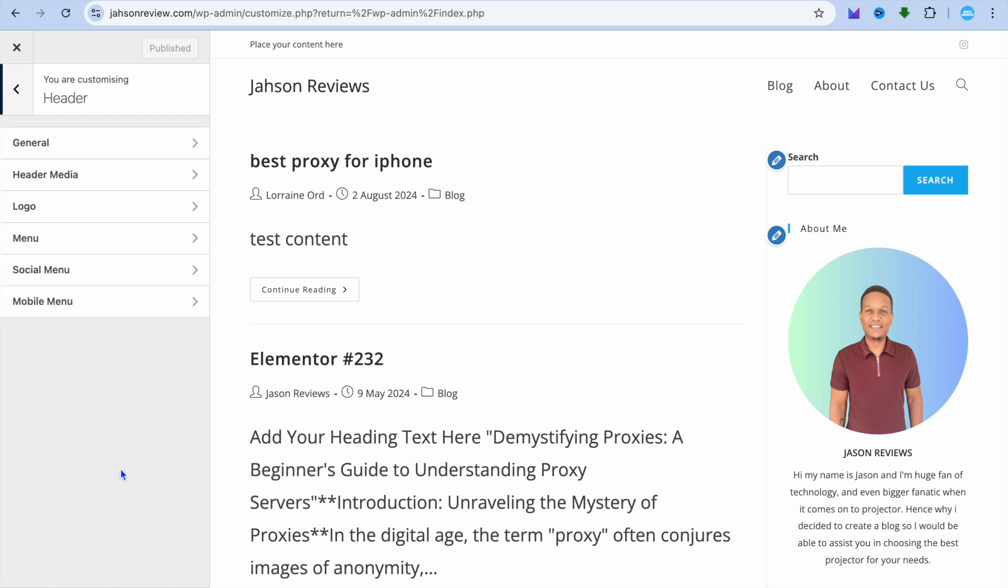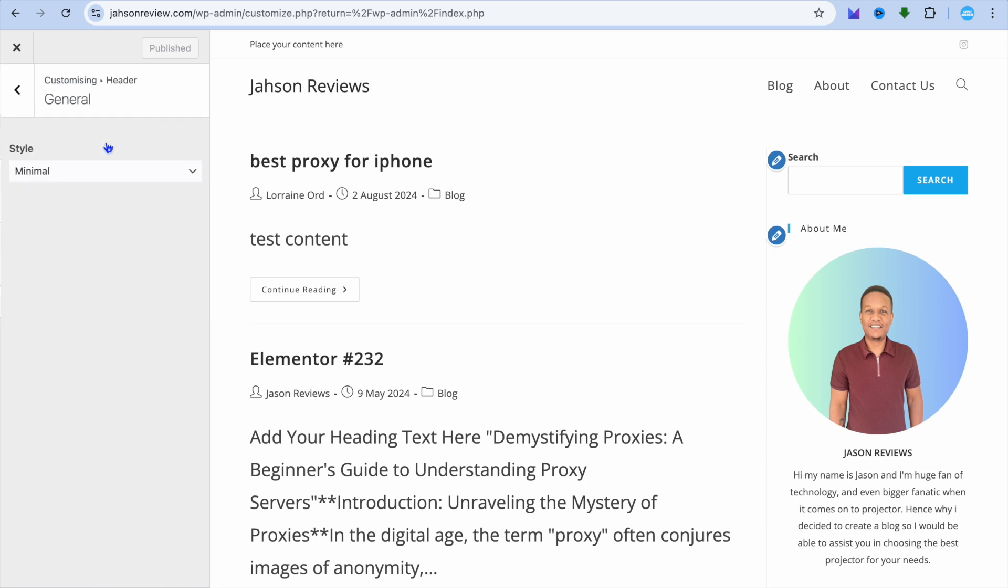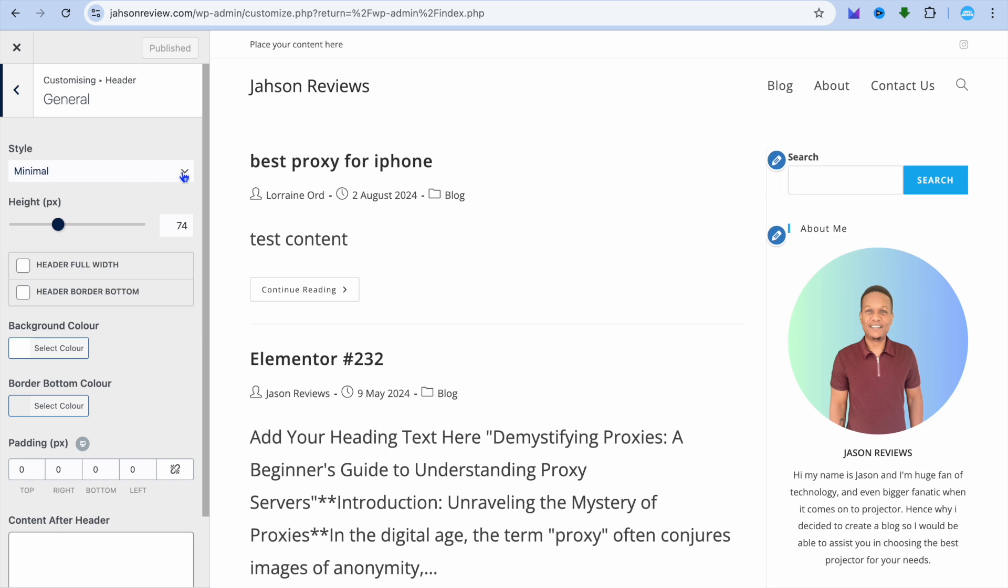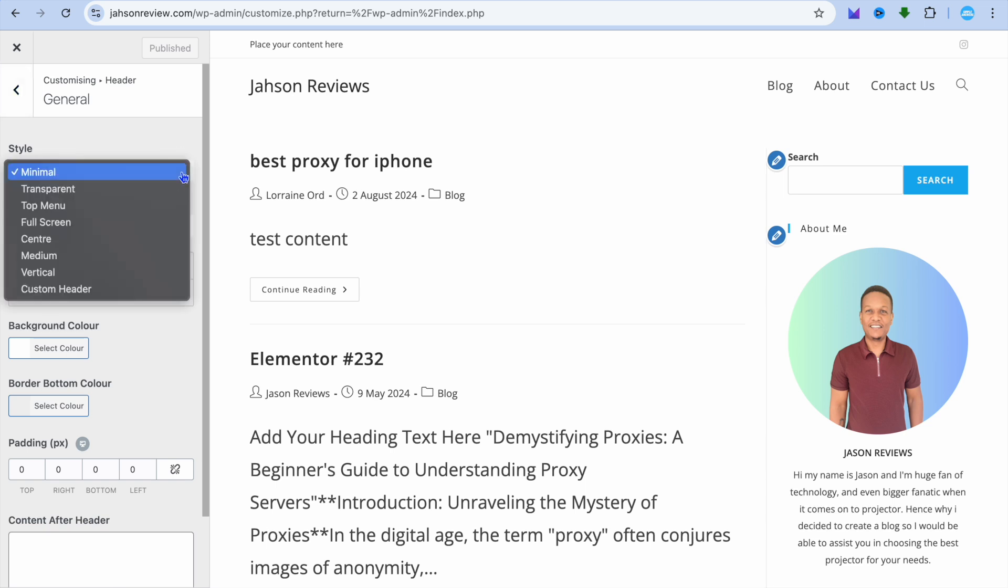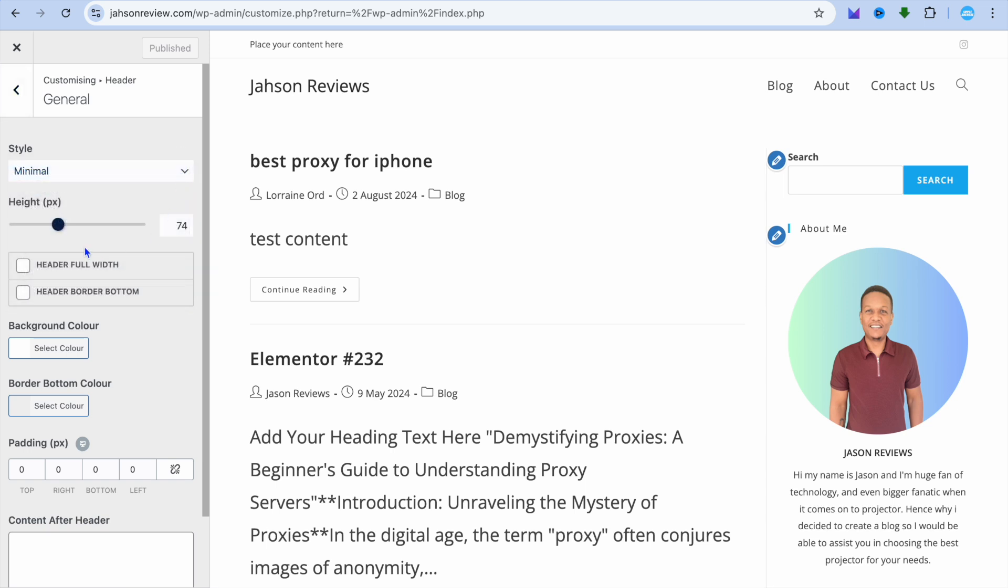After selecting Header, from here you can tap on General. After tapping on General, you'll see Style and you can change the style if you want. You can also adjust the height as you can see right here.